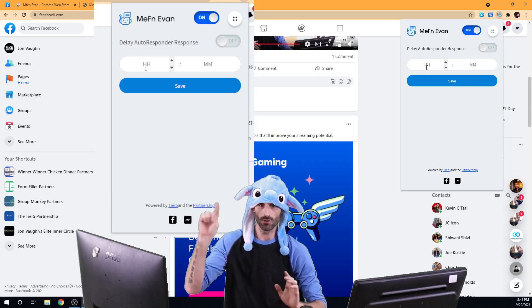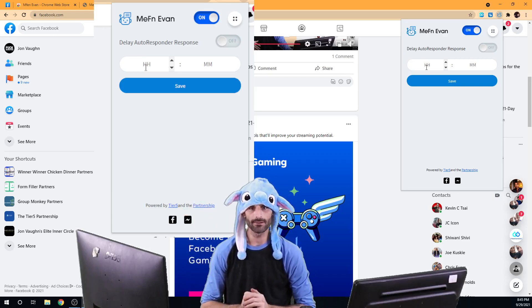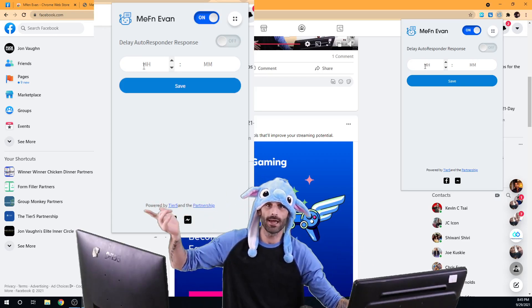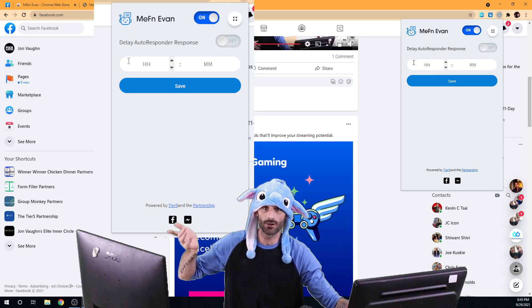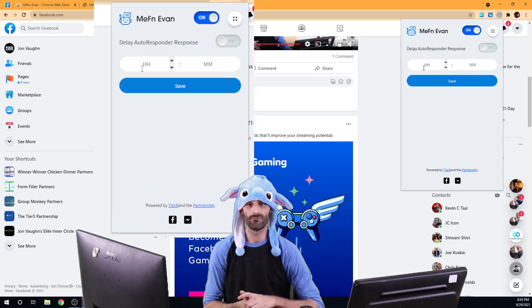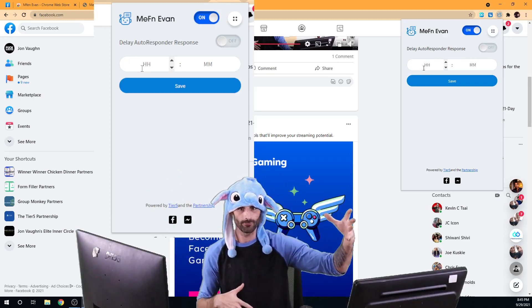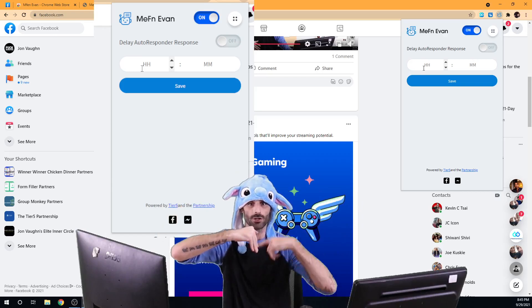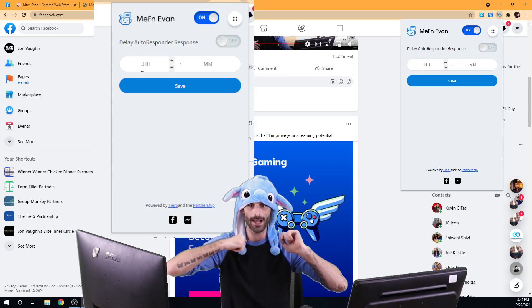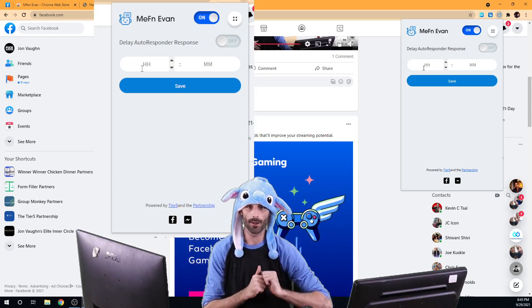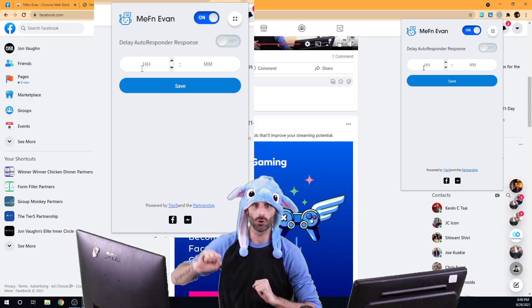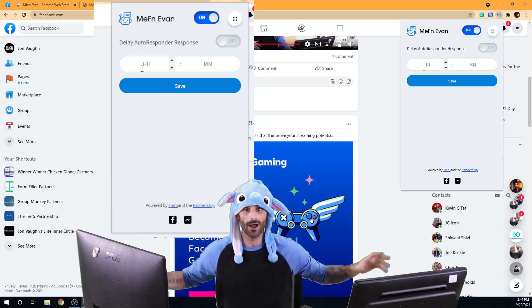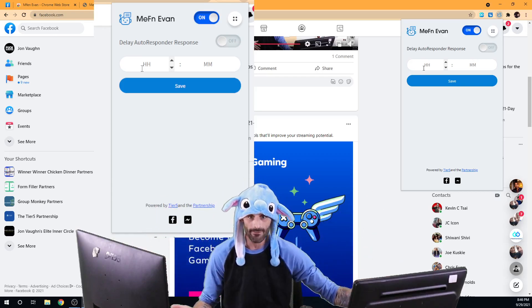If you want to wait an hour, then you can just set this. You can turn this on and you can set it to wait an hour. If you want to wait five minutes, someone sends you a message and you don't want to respond back to them instantly. You want to wait one minute or you want to wait two minutes, three minutes or four minutes or five minutes or 27 minutes.